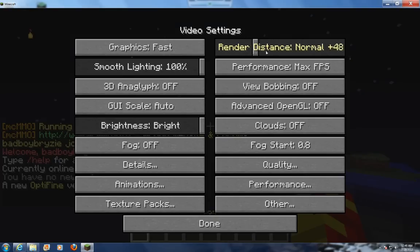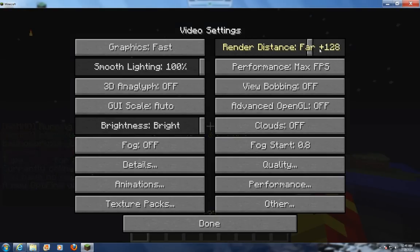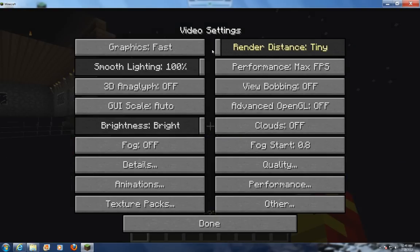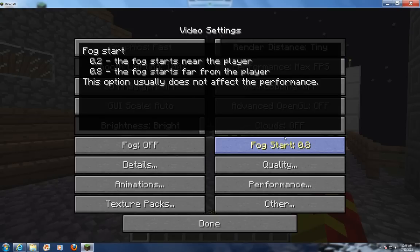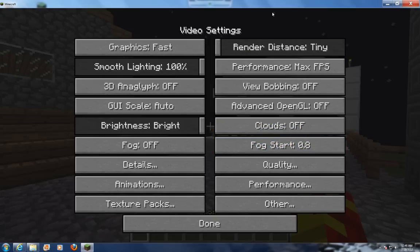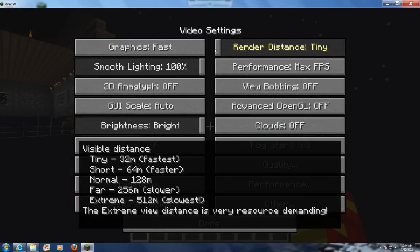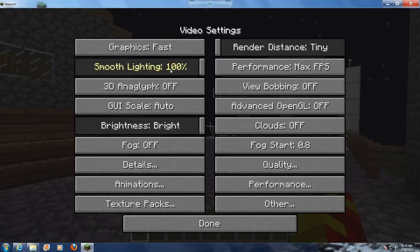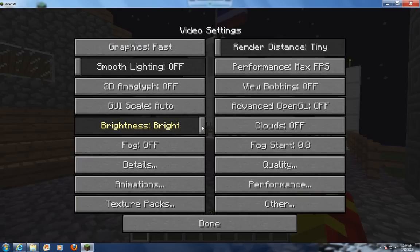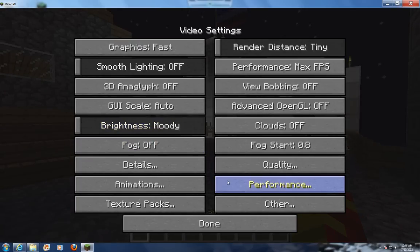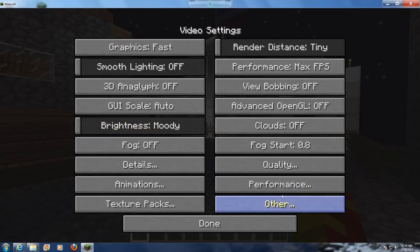It makes it so you can change all this. It's totally different now. What you want to do, if you have a lot of lag, if you're on like a laptop, you're going to want to put the graphics to fast, render distance to tiny, smooth lighting off. Just pretty much turn everything down and off if you have really bad lag.